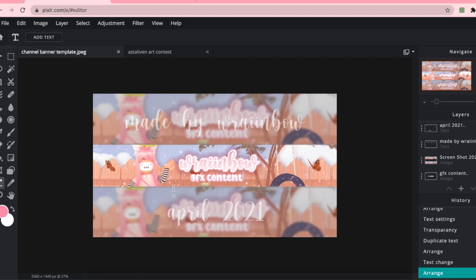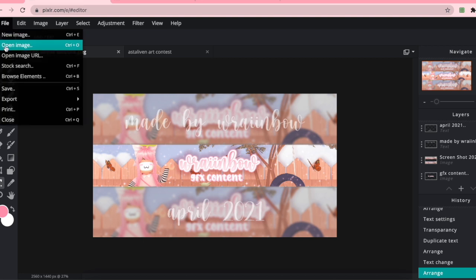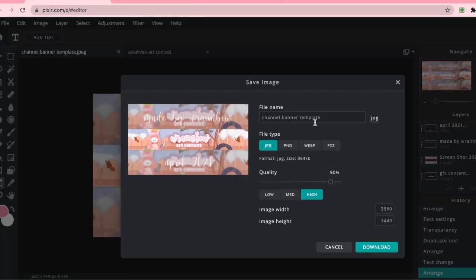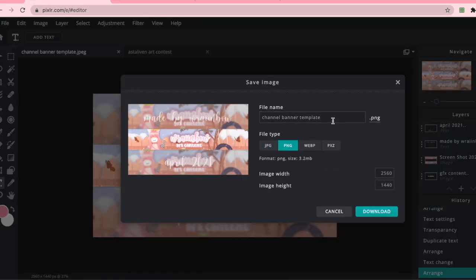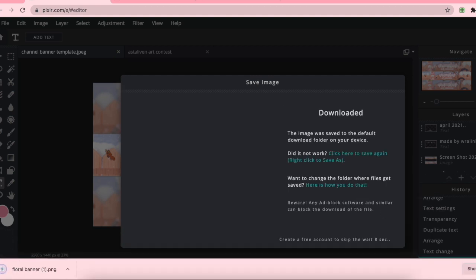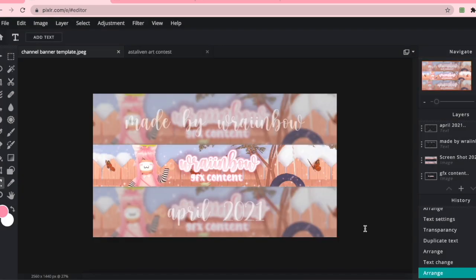When you're done you can save it by going to File, Save, naming it, and clicking PNG. I'm going to name it 'Floral Banner,' then click Download. When you're done you can upload it to YouTube. Thank you so so much for watching this video — I really hope that it was helpful in some way or another, and I really hope that you enjoyed. I'll see you in the next video, xoxo Rainbow.